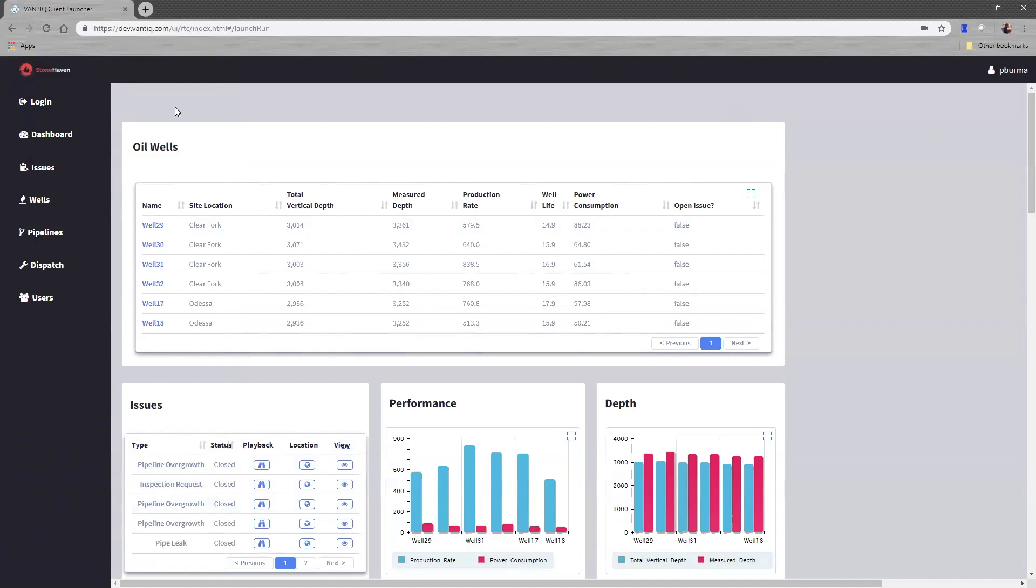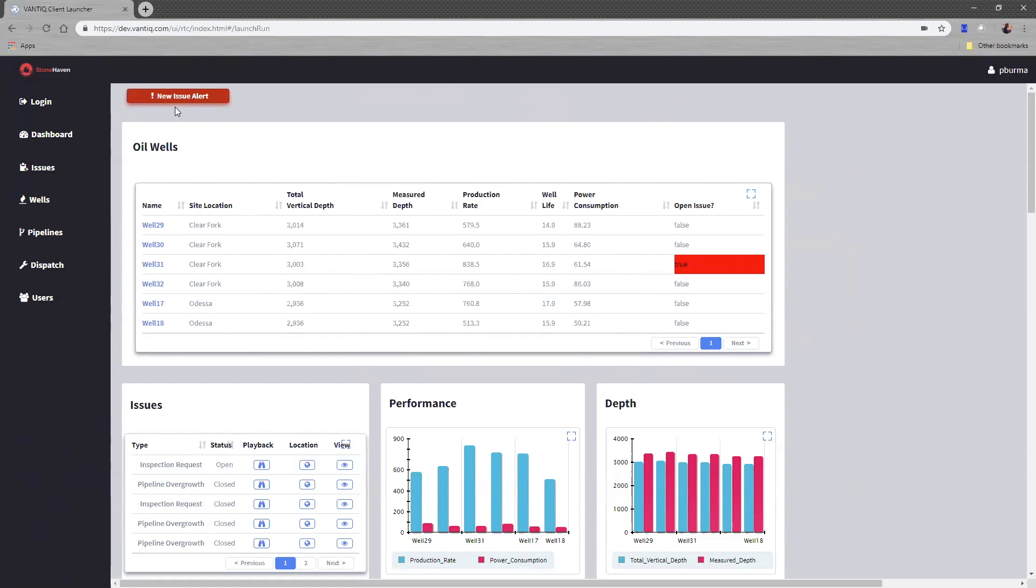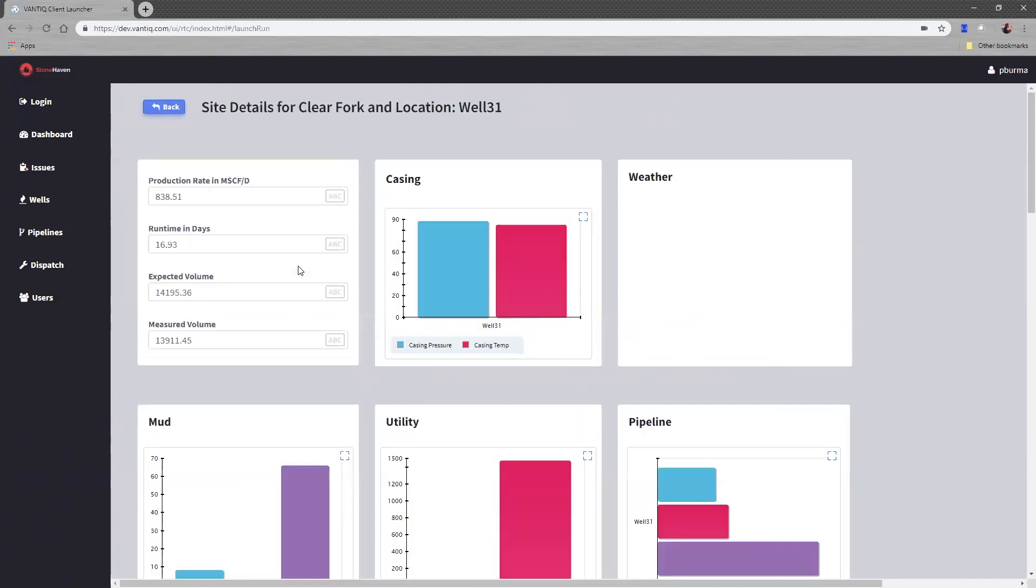Imagine this scenario is perhaps a little more serious. Perhaps we have an issue with a pipeline, maybe a leaky pipe, maybe we have product that's missing. Look at that, we have a new issue alert. This time it's an inspection request. I'm going to drill into Well 31 and look at the details of this particular well.